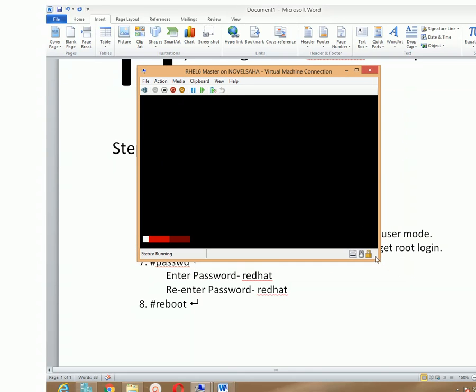Reboot your machine once again. Thank you.